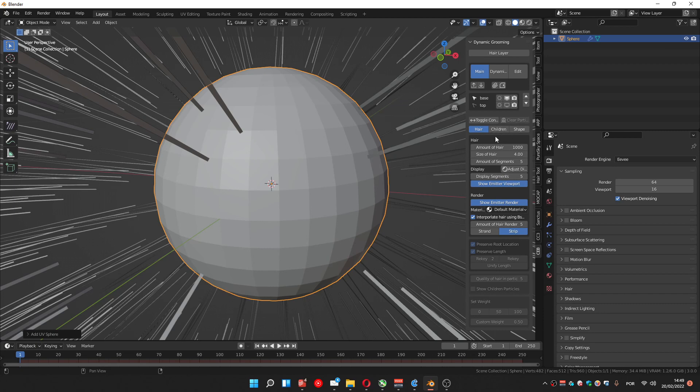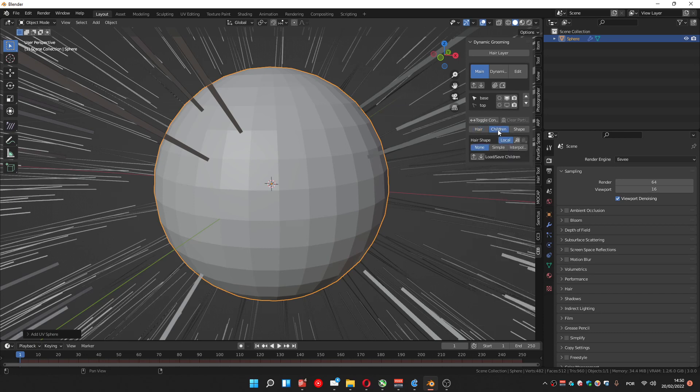The new options we've got here are, to be honest, the load and save import and export we already had, but it was in a different way on the menu. But now we have more options on the children and the shape.